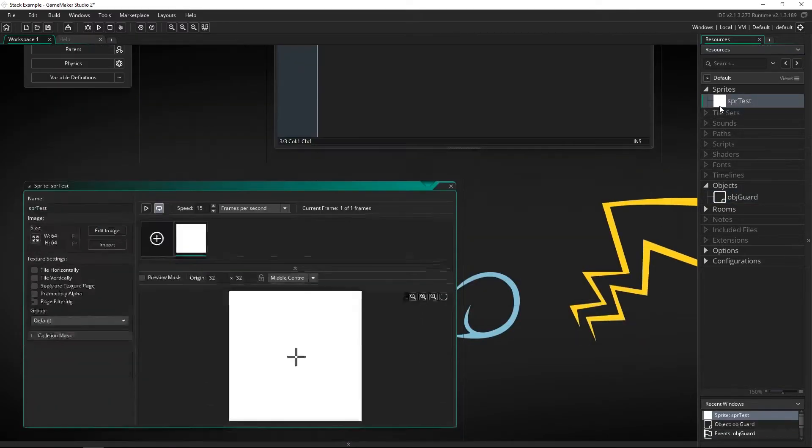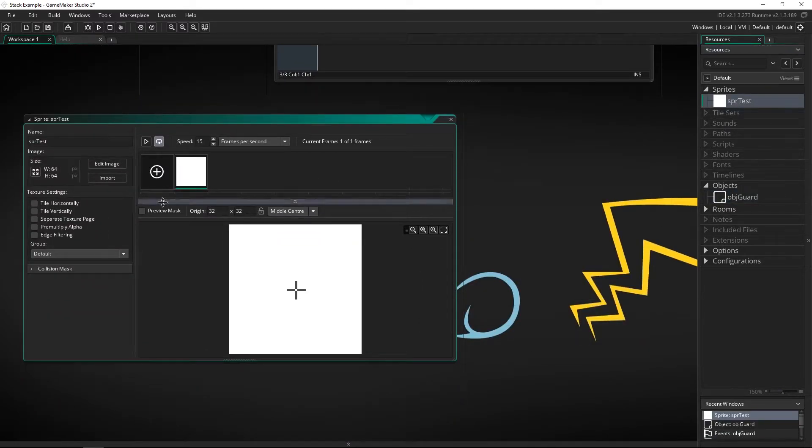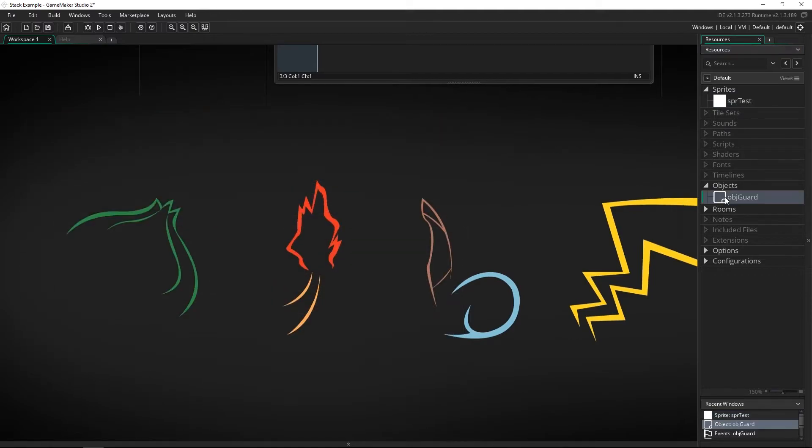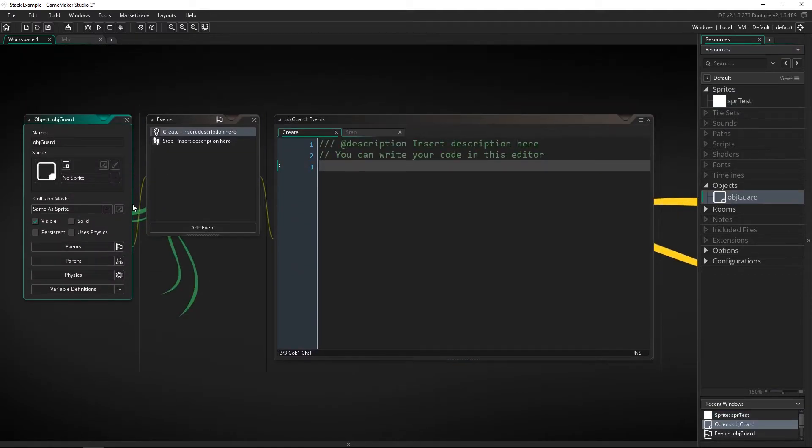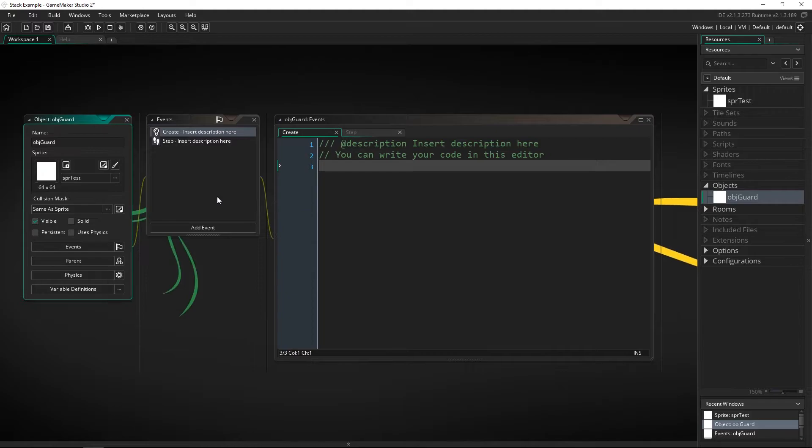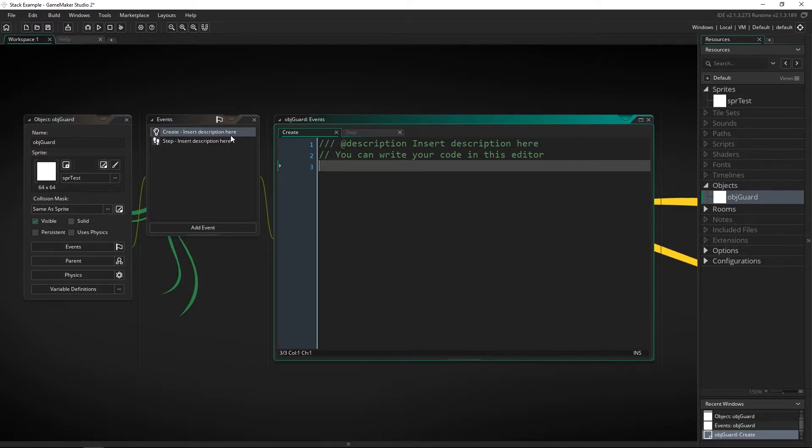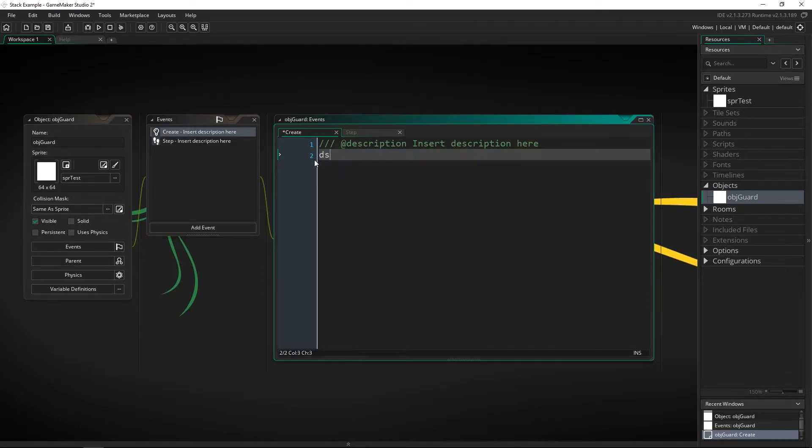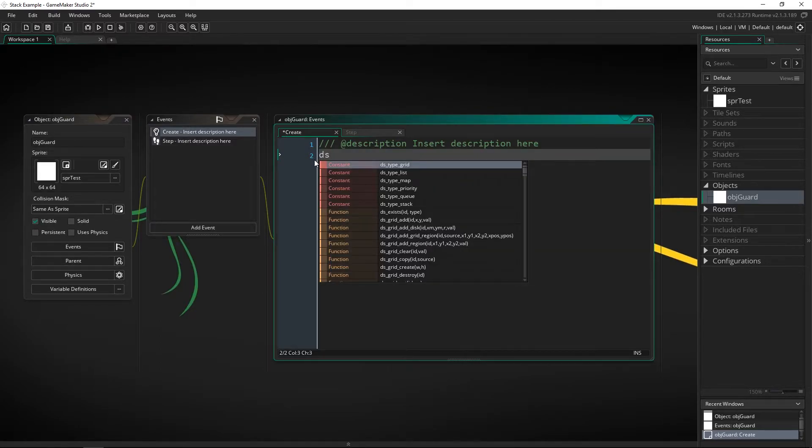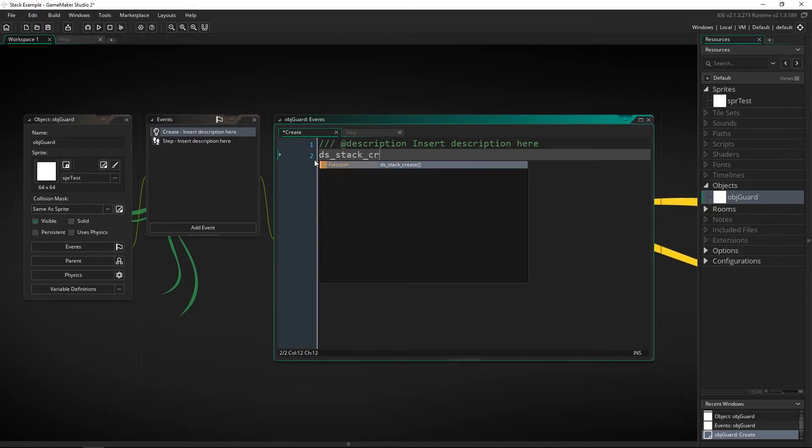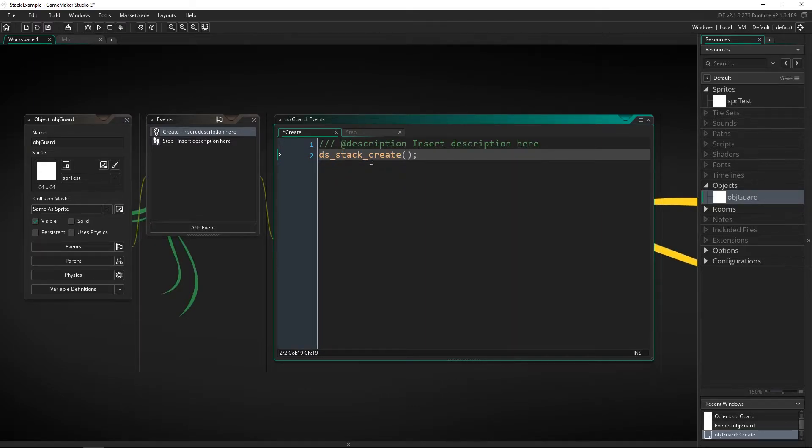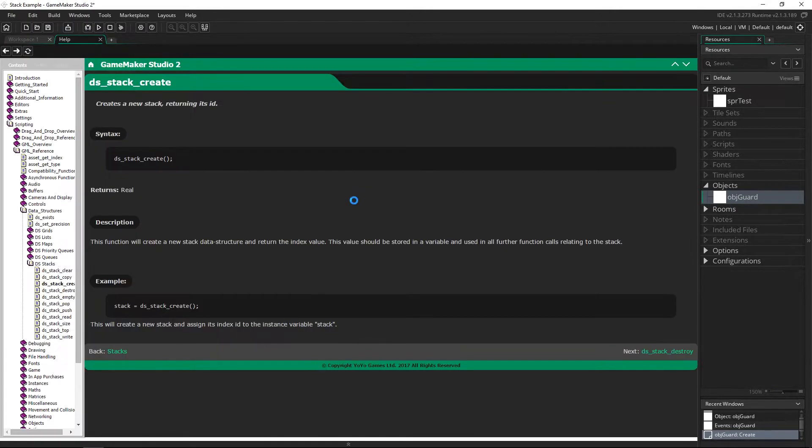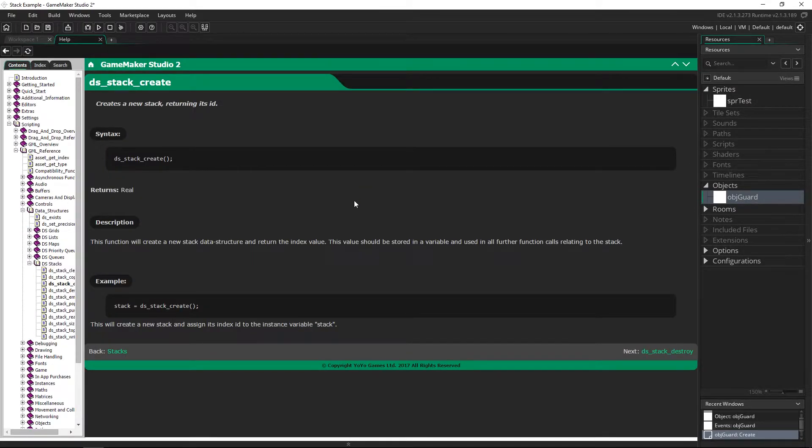Let's go ahead and jump in and I've got a sprite right here and this is just a blank white box nothing fancy. But we're going to assign that sprite to the guard and now inside of the create event all we need to do is create the stack which is a function that they've got called ds stack create and you don't actually need to do anything more than that to make a stack.